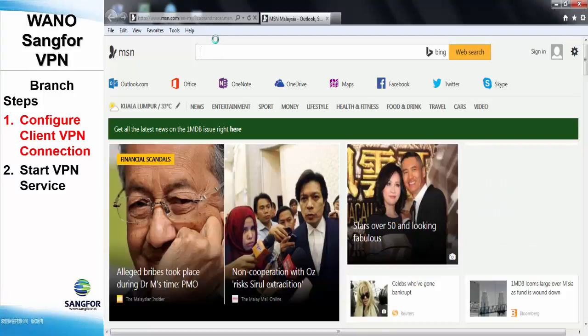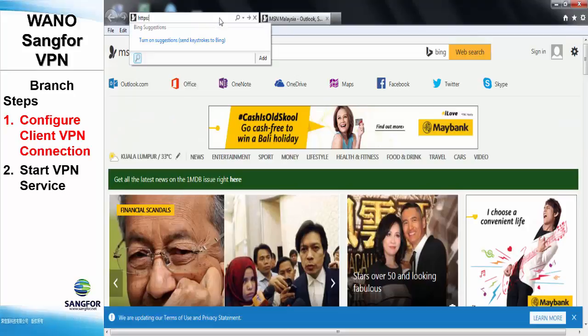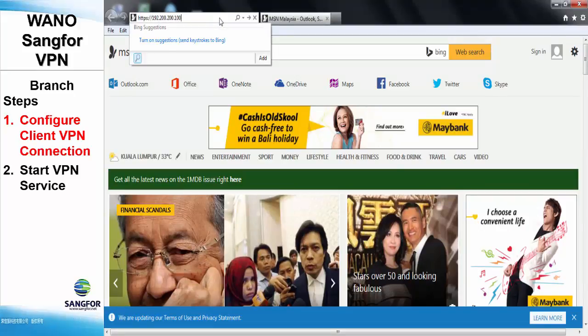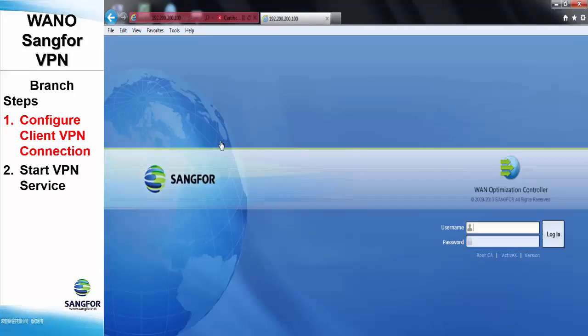We will need to configure the client at the remote site, which is the WANO at the branch office. Now access the WANO at the branch office site.